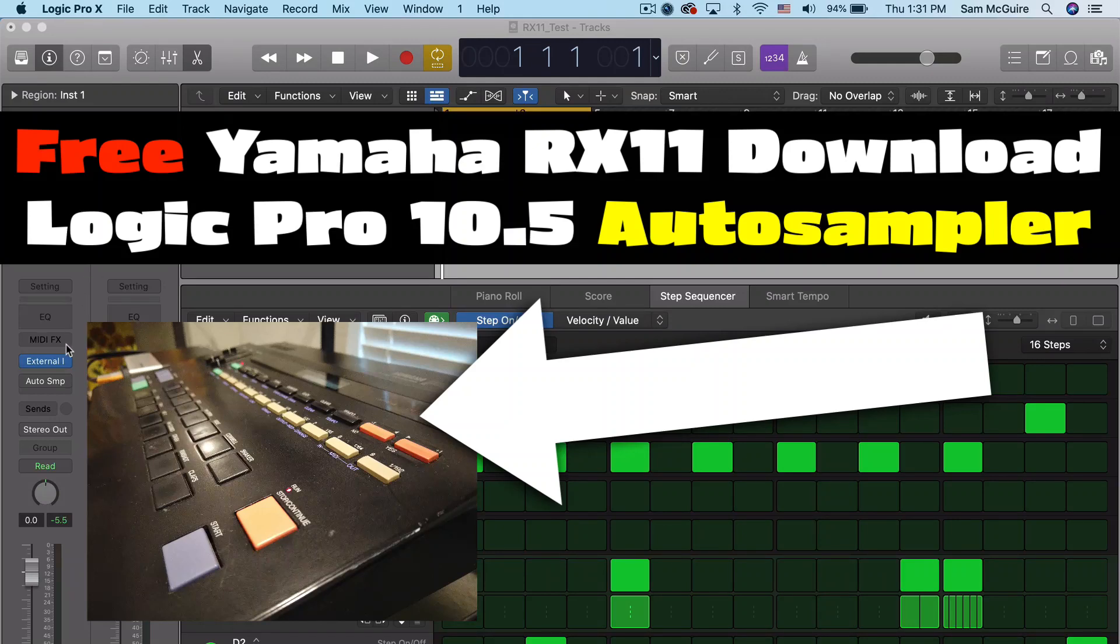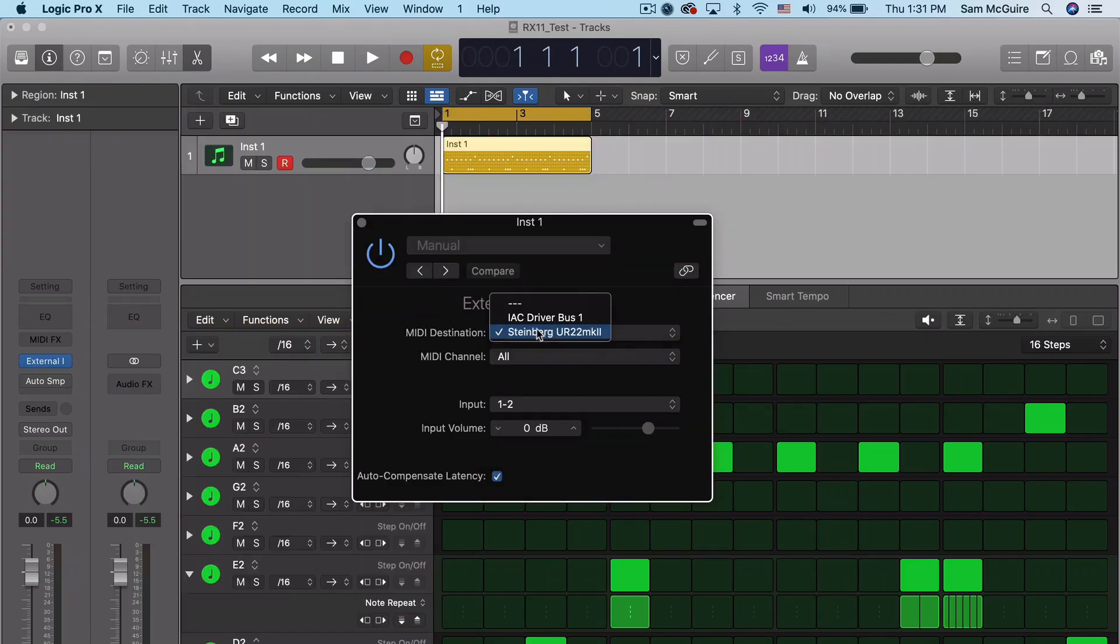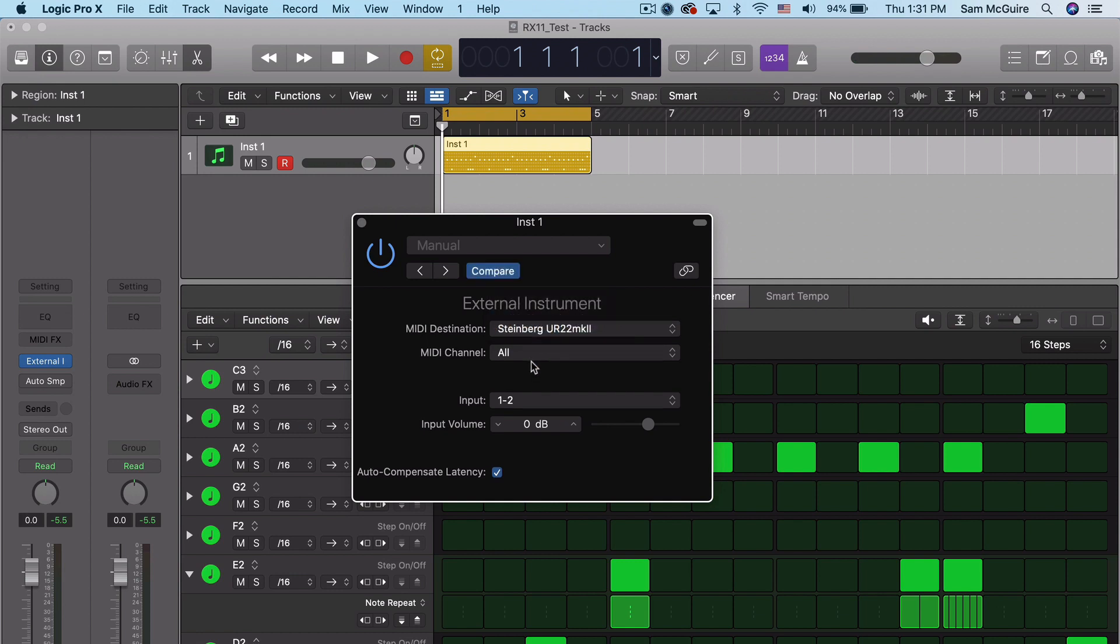Hey everybody, today we're going to be looking at connecting an RX11 drum machine. We're going to be doing that here with the external instrument.